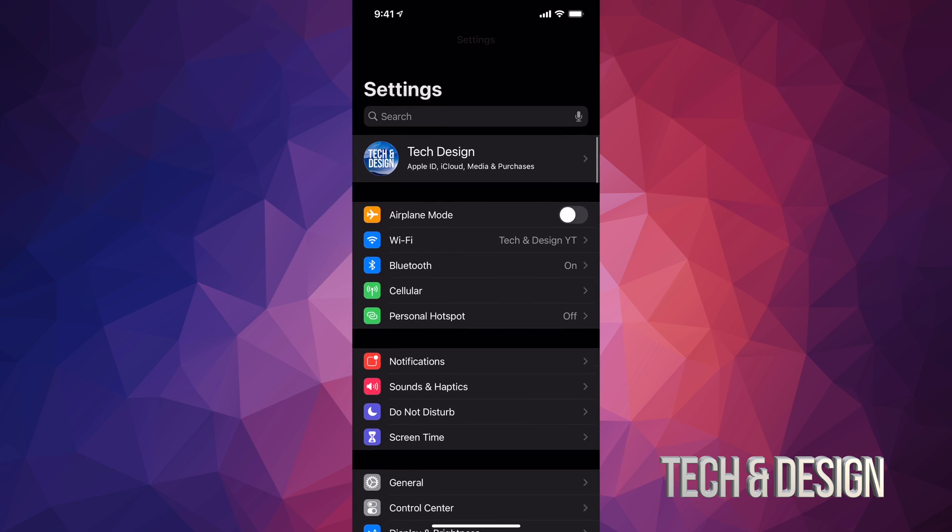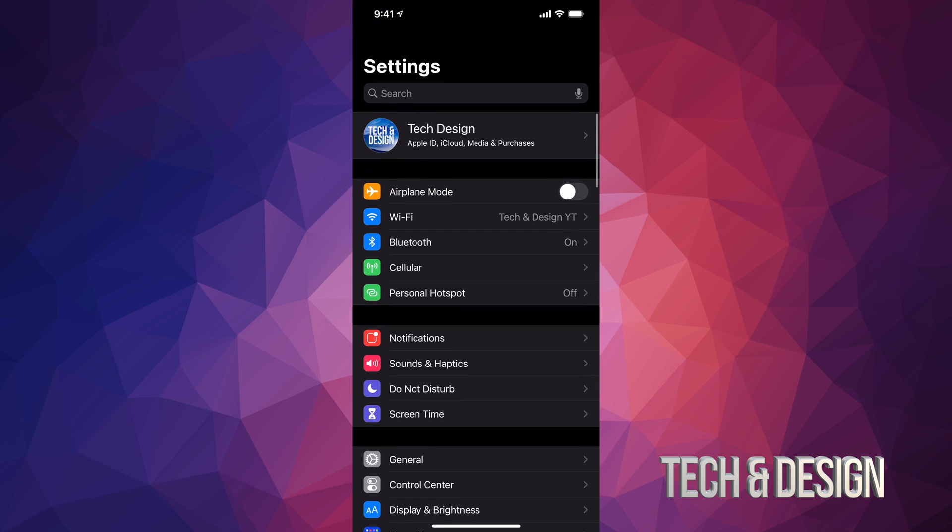But before we do that, I highly suggest making a backup in iCloud. If you have no more iCloud space, just hook it up to your computer and use Finder on your Mac or iTunes on PC to make that backup. Also, if you have any problems, use your computer to update using the exact same programs.